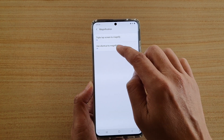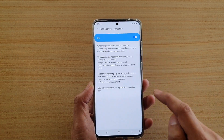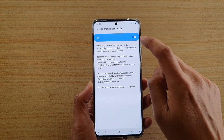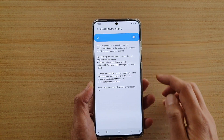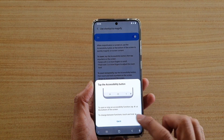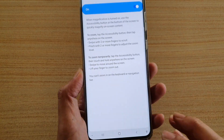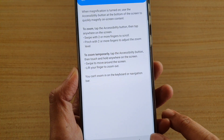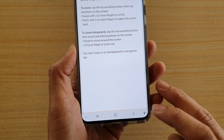Then tap on 'use shortcut to magnify', and you can tap on the switch to turn it on or turn it off. Once it is on, you can tap on the icon at the bottom corner to turn it on or off.